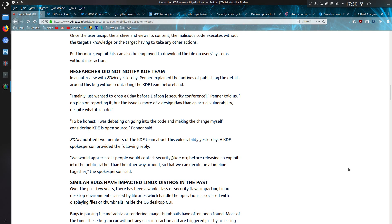I do plan on reporting it, but the issue is more of a design flaw than an actual vulnerability despite what it can do. So yes, a design flaw.